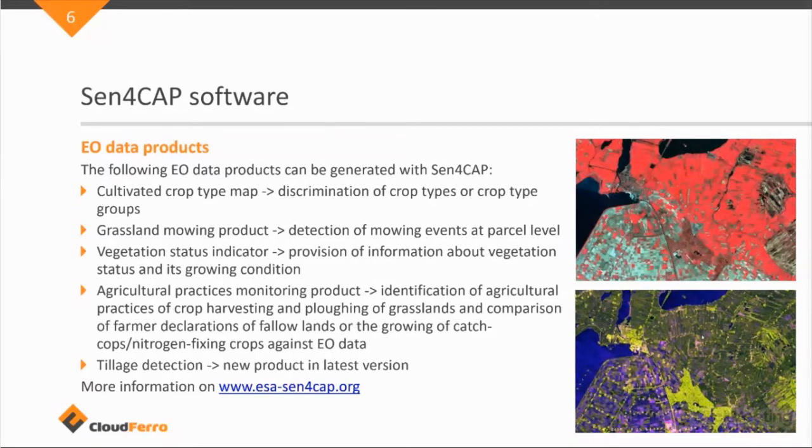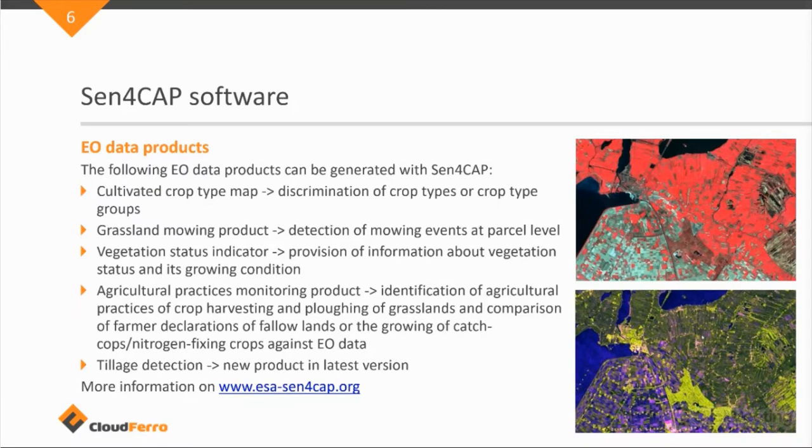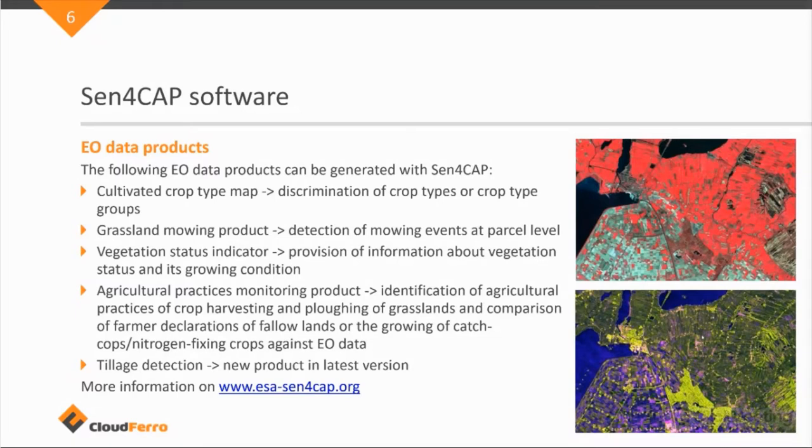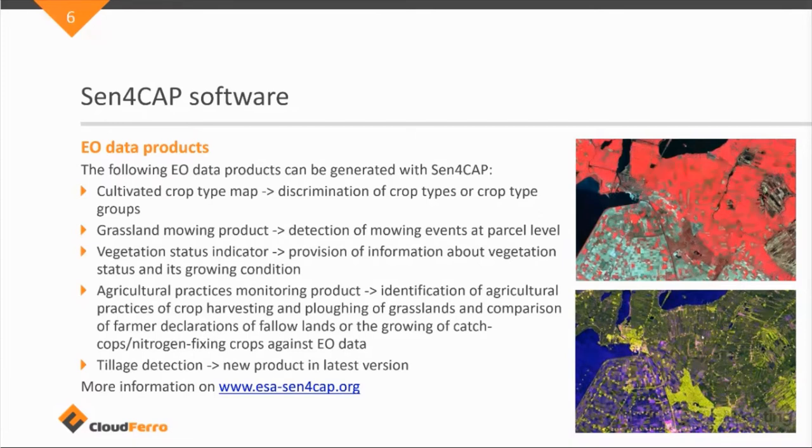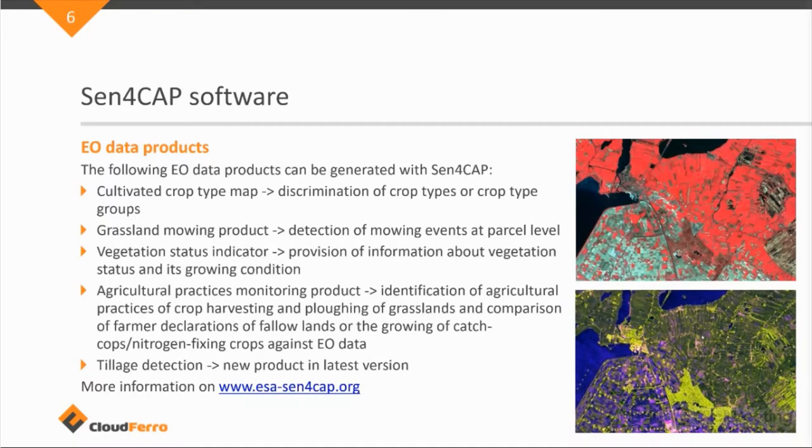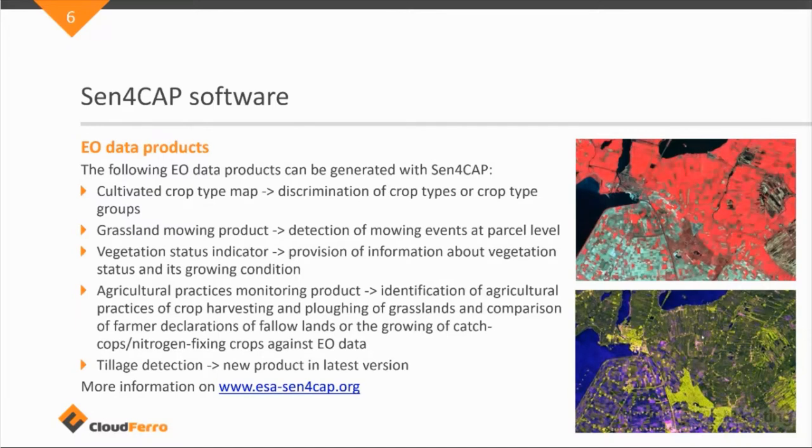Then we have the product of the agricultural practices monitoring product, which means the identification of agricultural practices, crop harvesting and plowing. The growing of grasslands as well as comparison of farmer declarations of fallow lands or the growing of catch crop nitrogen fixing crops against EO data. That's quite a wide range as well.